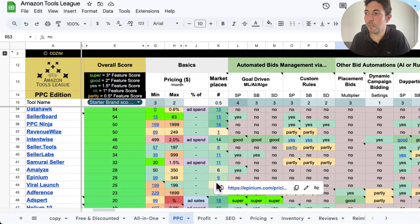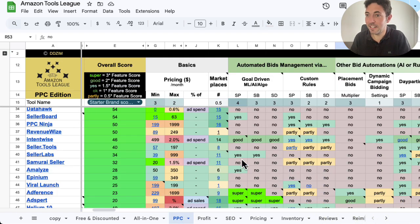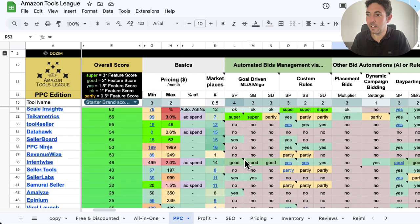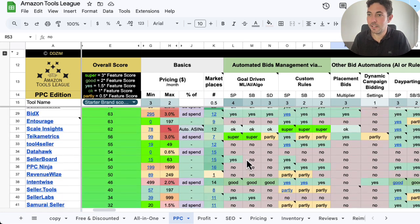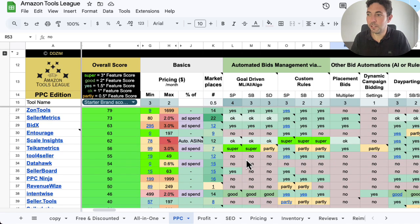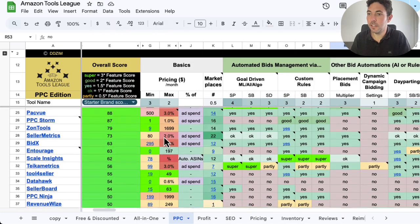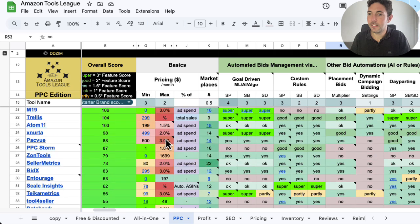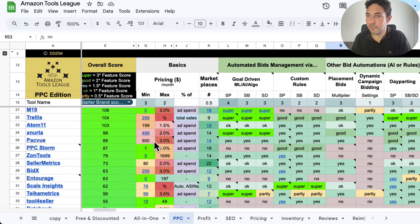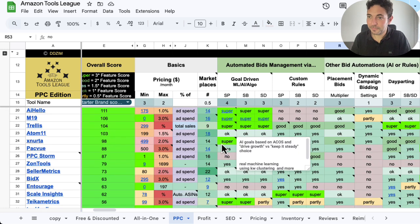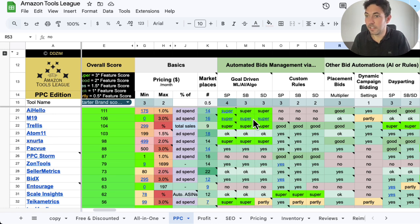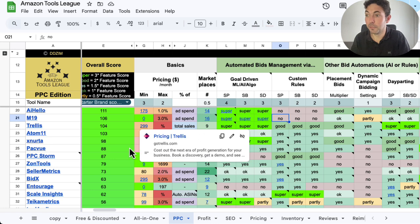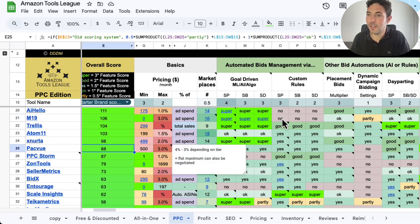Back to PPC, where we are moving into the top 20 of the startup brand scoring system. We have some great tools here already with some very attractive pricing. We're moving into the top 10. Some newish names, some more oldish names as well, with M19, one of the leaders in the previous videos. AI Hello, a very solid machine learning tool, along with M19 and Trellis. Though Trellis, as well as Snorten Pack, are suffering from their pricing in this particular scoring system.